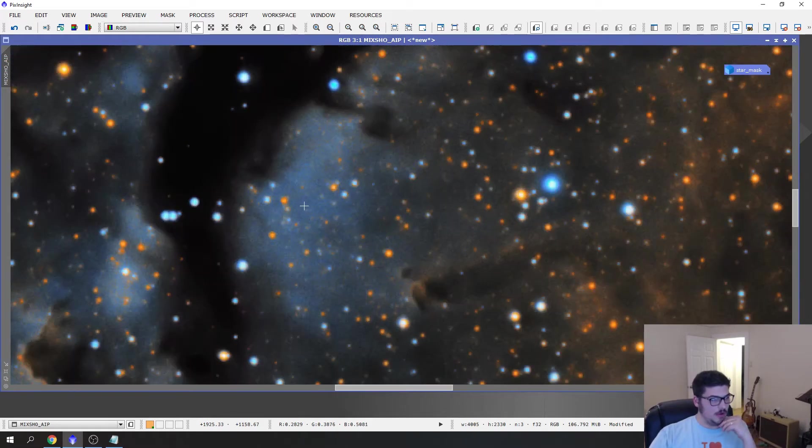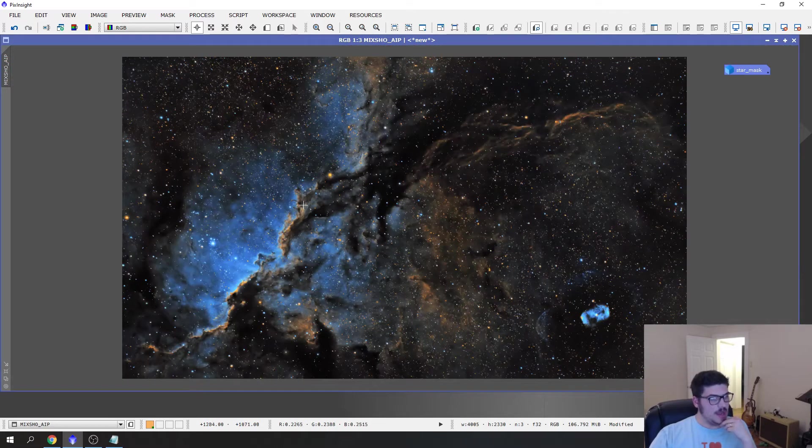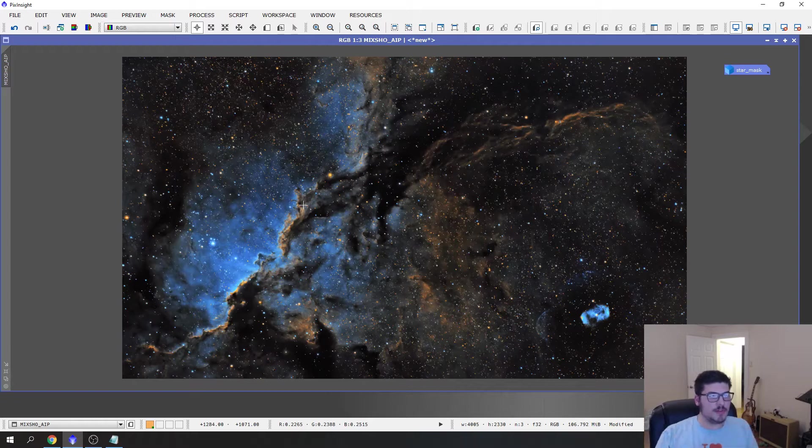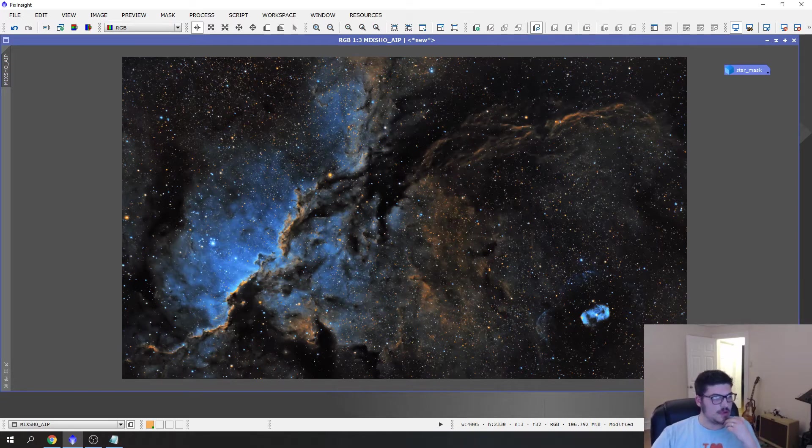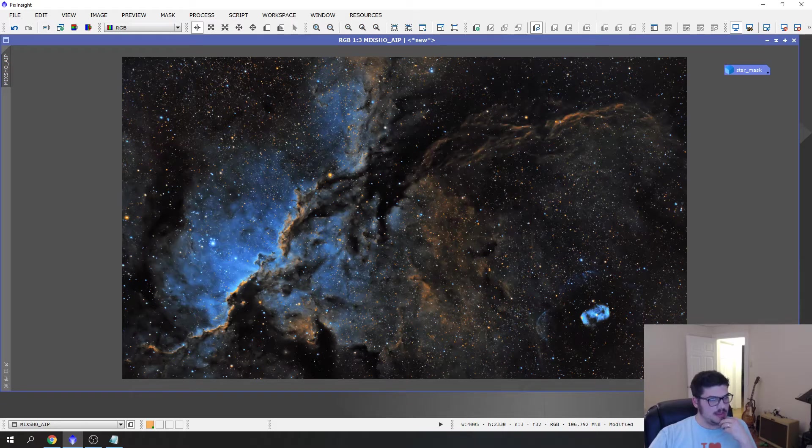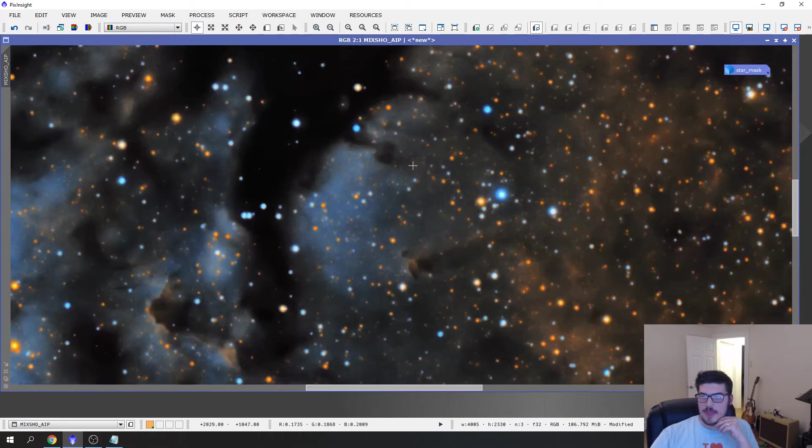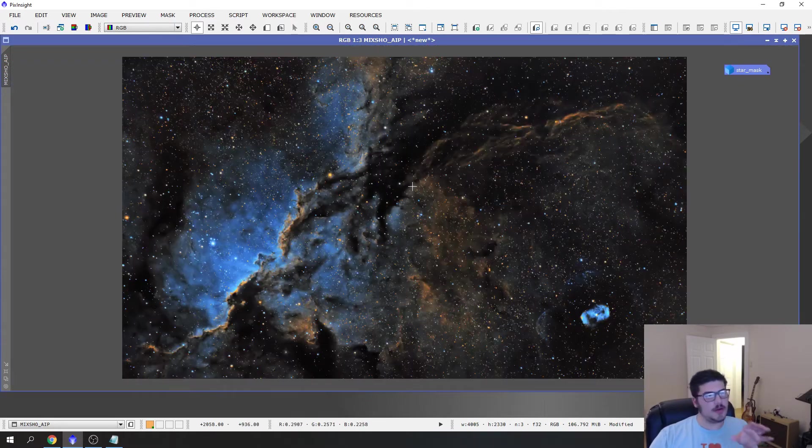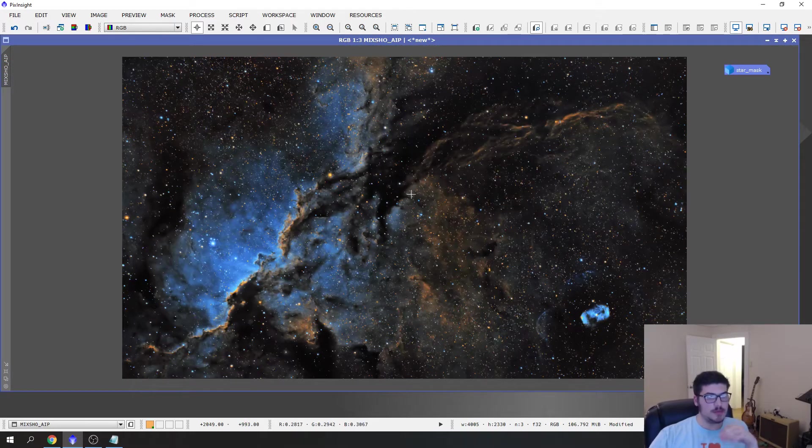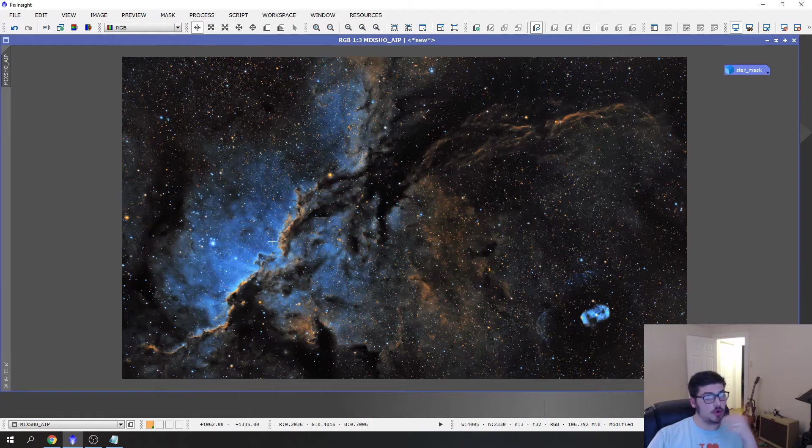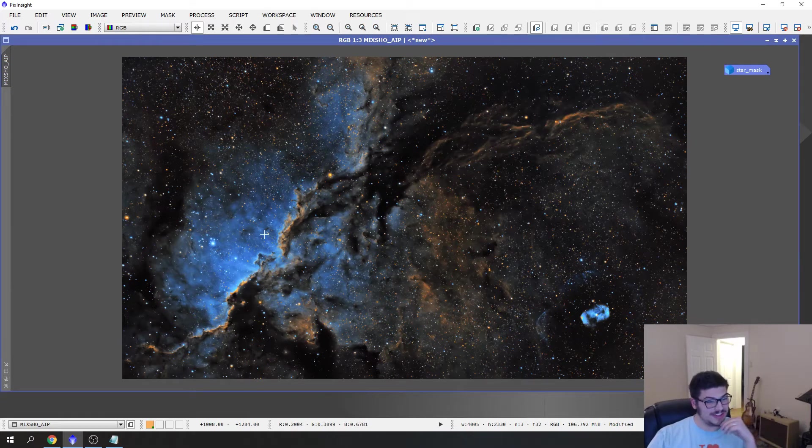Now, I would do this before I ran a star reduction. I think that this and then a star reduction would really make the image pop and is probably the more correct way to do this.